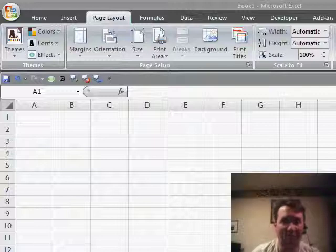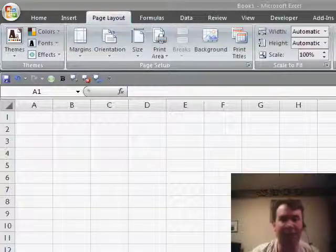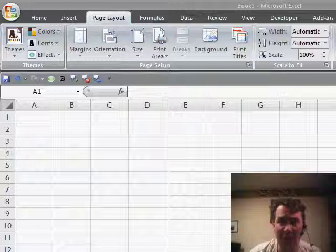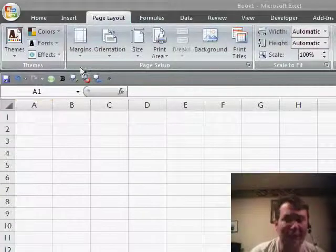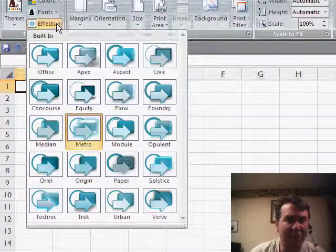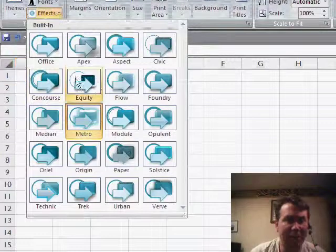Just to finish this up, let's talk about that in Excel 2007. Basically, what you're going to do in Excel 2007 is create your own custom theme, and you have to choose one of the built-in effects.